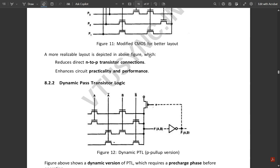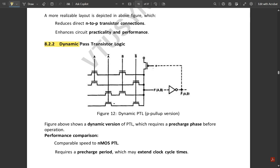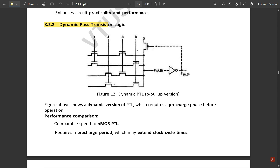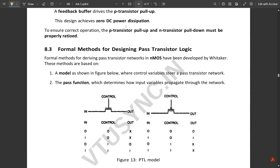A more reliable layout reduces direct N-to-P transistor connections and enhances circuit practicality and performance. There is also dynamic pass transistor logic, which is the same as NMOS PTL but adds a PMOS circuit at the output along with a NOT gate and an extra connection producing F-bar(A, B). This is used for pre-charging and evaluating phases to check alternate clock signals.